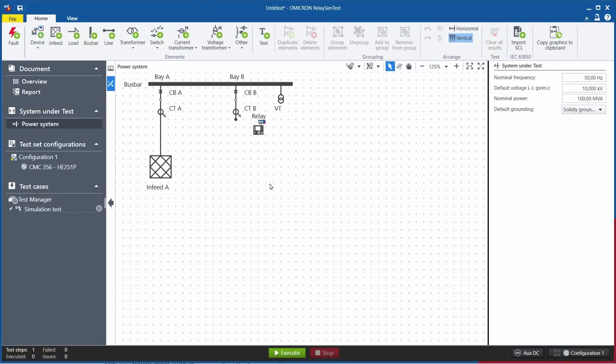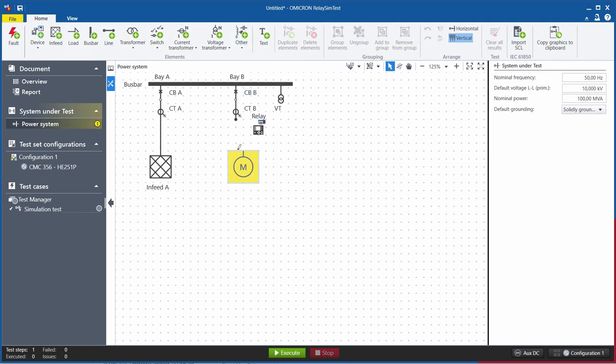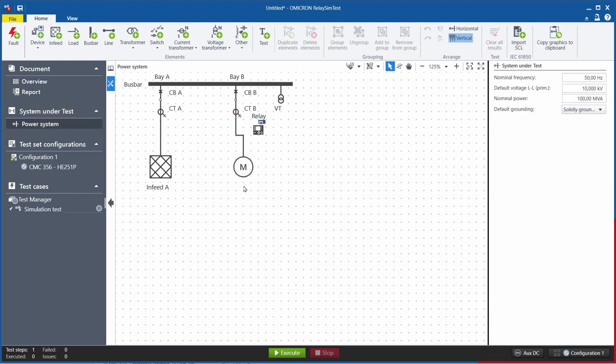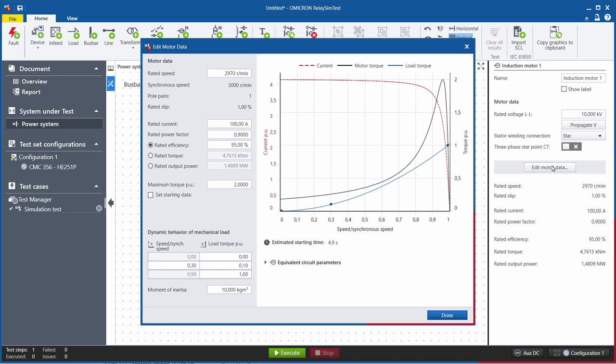The asynchronous motor, also called induction motor, can be added like any other element in Relay Simtest. Most of the settings can be found on the nameplate of the motor and can be added in a convenient dialog, which also shows the characteristic of the motor for verification.